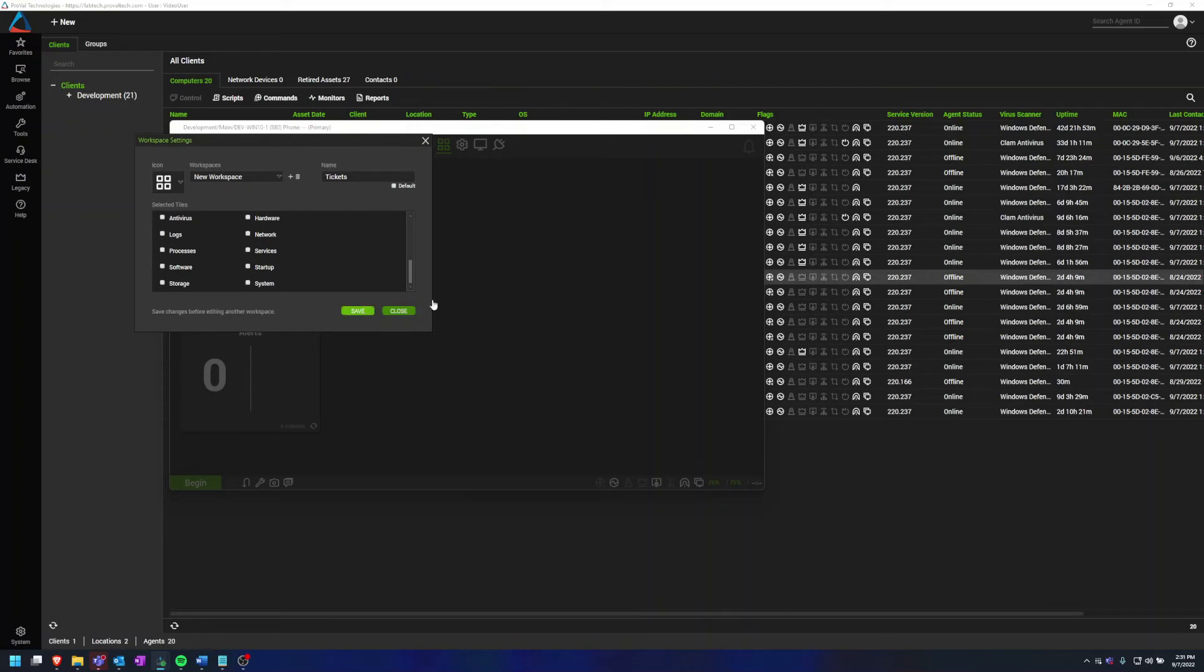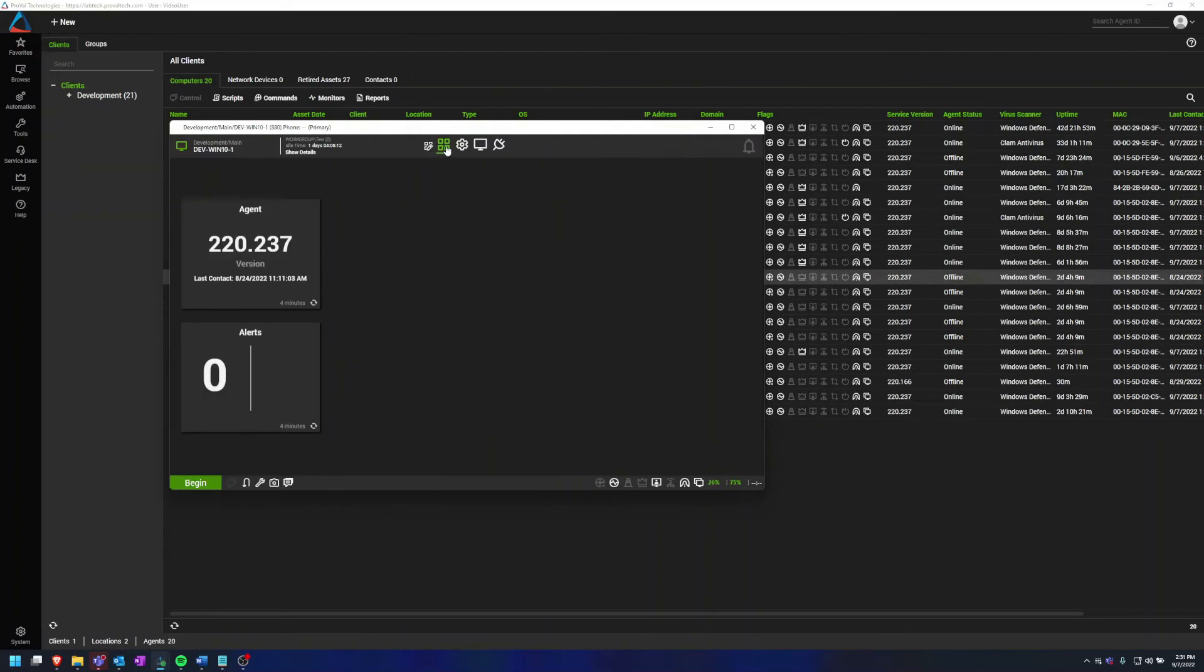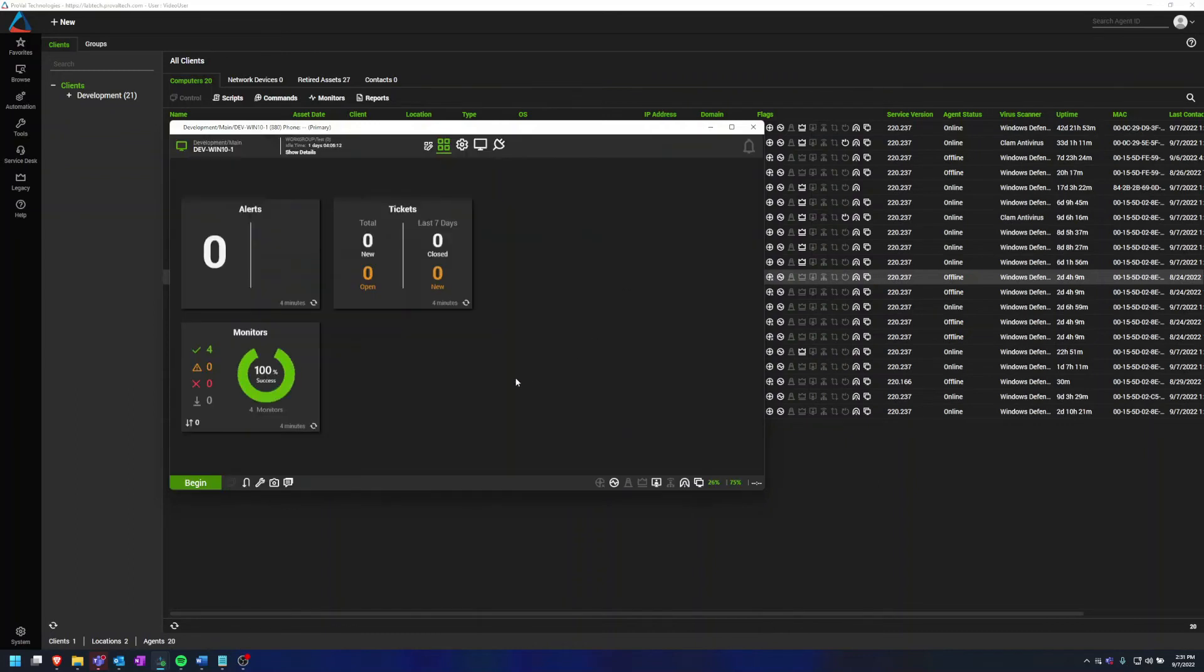Once I save that, I can right-click on this tab to go to my custom workspace, Tickets, which will show my Alerts, Tickets, and Monitors currently. Then you can switch between the two.